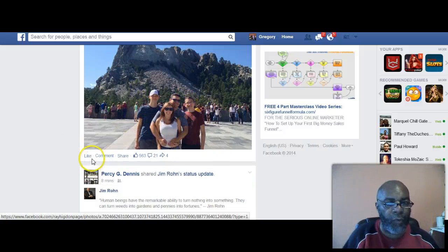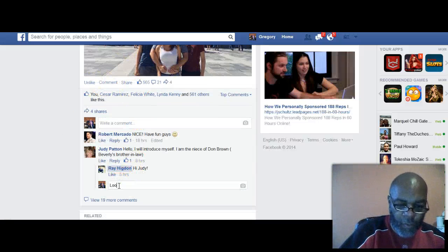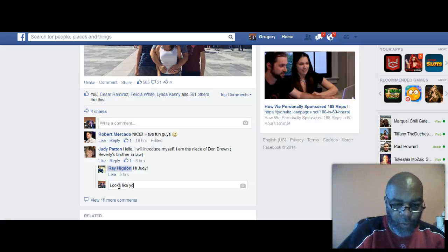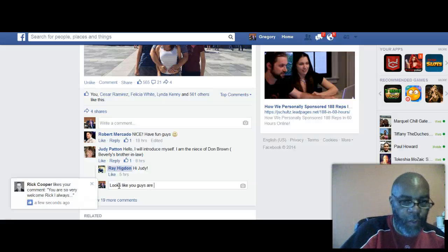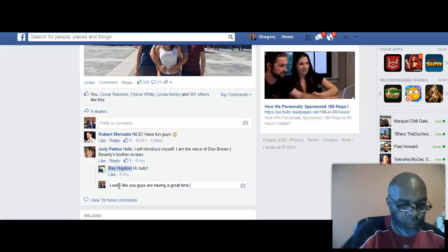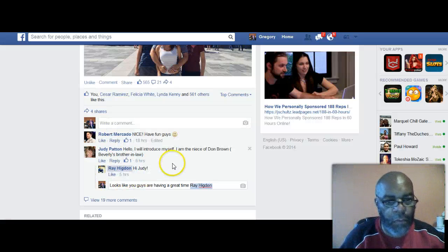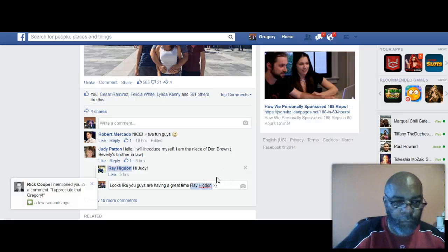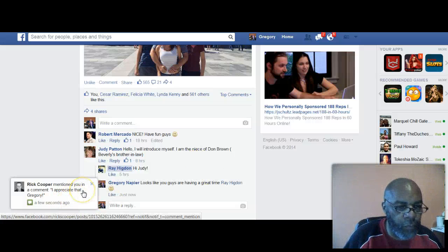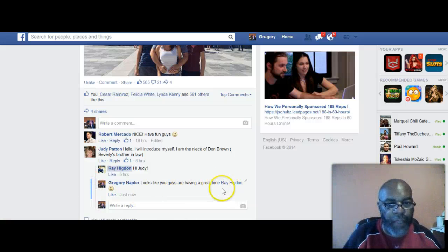It looks like you guys are having a wonderful time here, Ray. Top marketer. As you can see, I just hyperlinked his name — now he's going to get an alert that I commented saying it looks like you guys are having a great time. That's key.